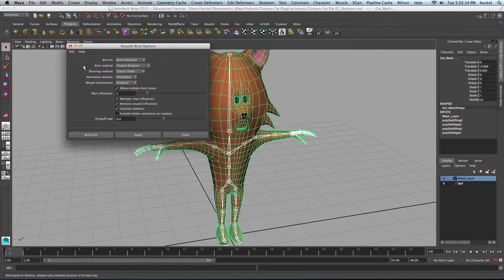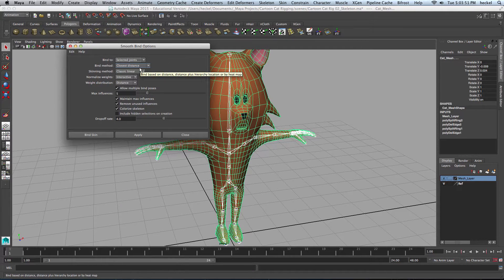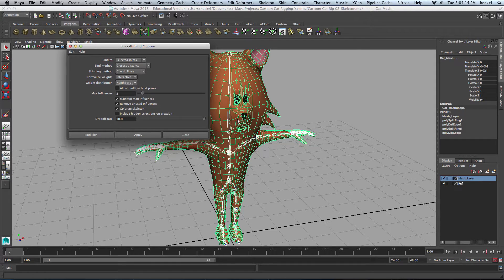I'm going to reset these settings. Carefully follow along because this can affect quite a bit of your rig. I'm going to start by binding to Selected Joints — not the joint hierarchy — that's the reason I went through and selected each of the joints. Bind method: Closest Distance, that's fine. Classic Linear, that's fine. Normalized Weights: Interactive, that's fine. Weight Distribution: By Neighbors. I'm going to uncheck Allow Multiple Bind Poses, take Max Influences down from 5 to 3, and take the Drop-off Rate all the way up to 10.